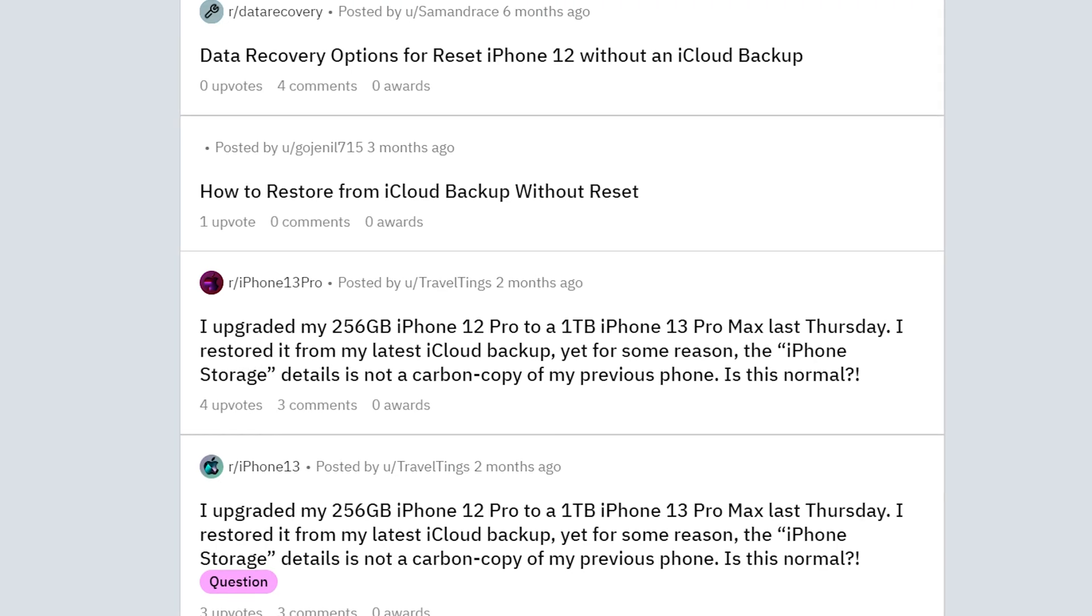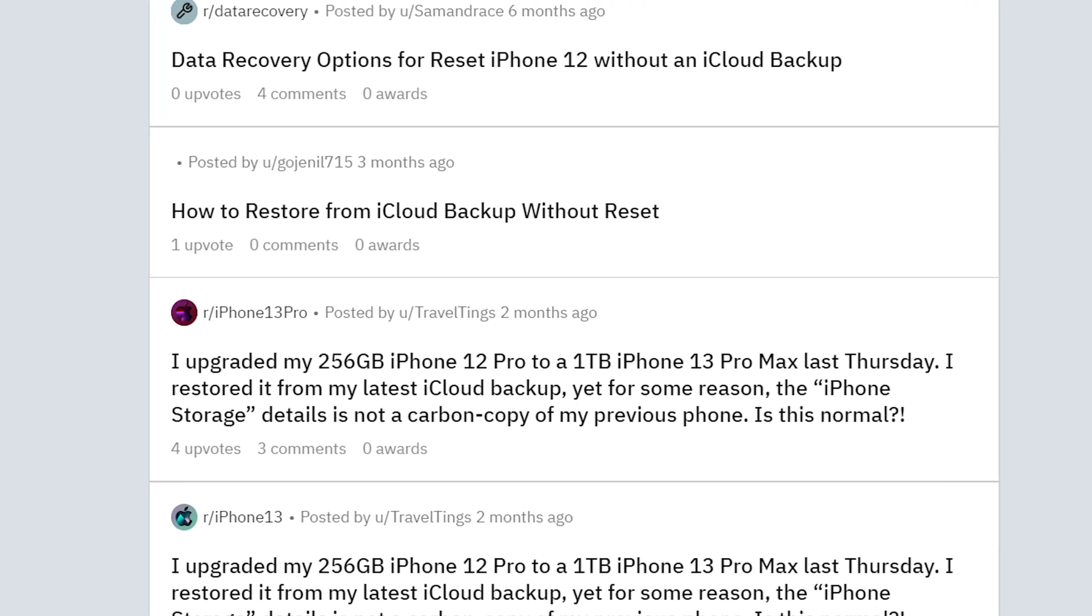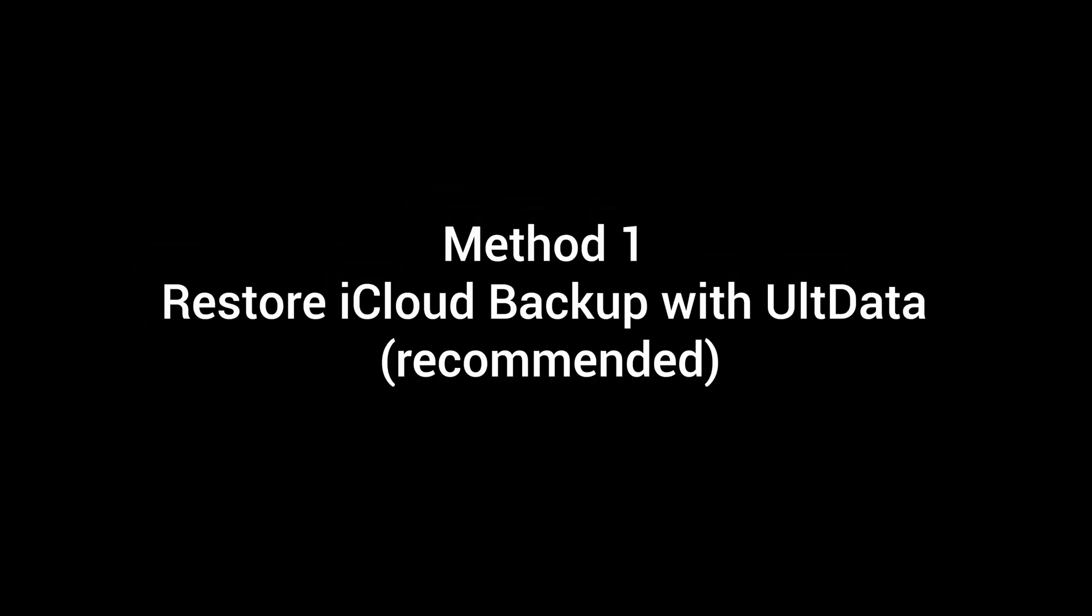Therefore, many users want to find a way to restore iPhone from iCloud without resetting it. That's what we are here for, let's dive in. Method 1: Restore iCloud Backup with UltData, Recommended.